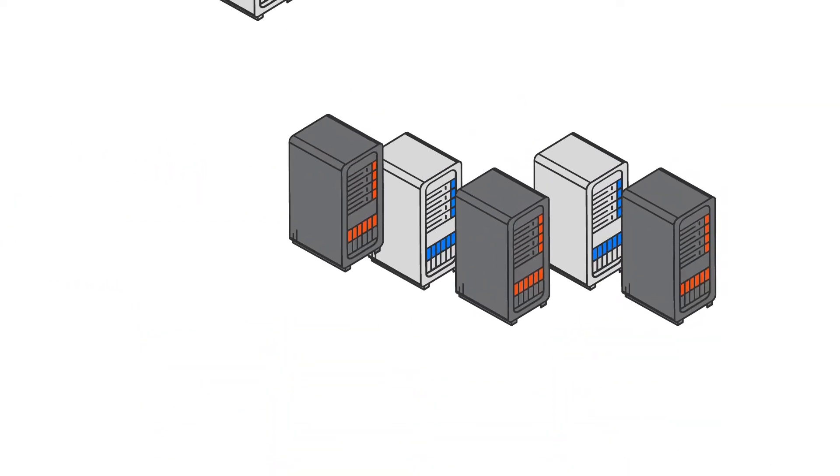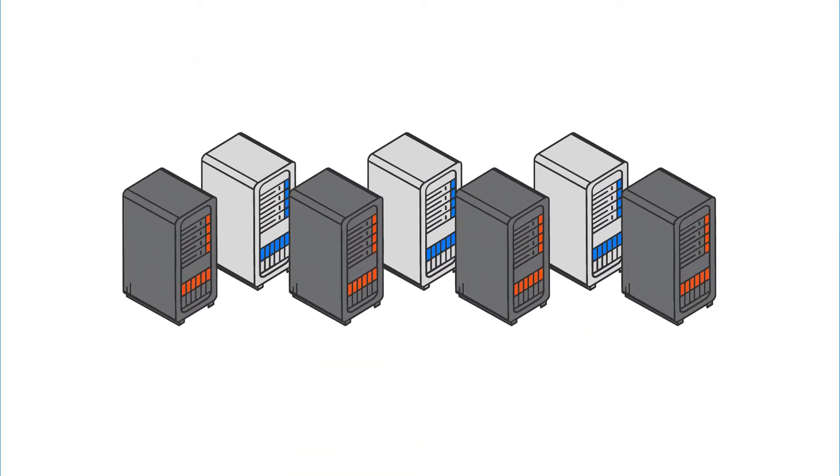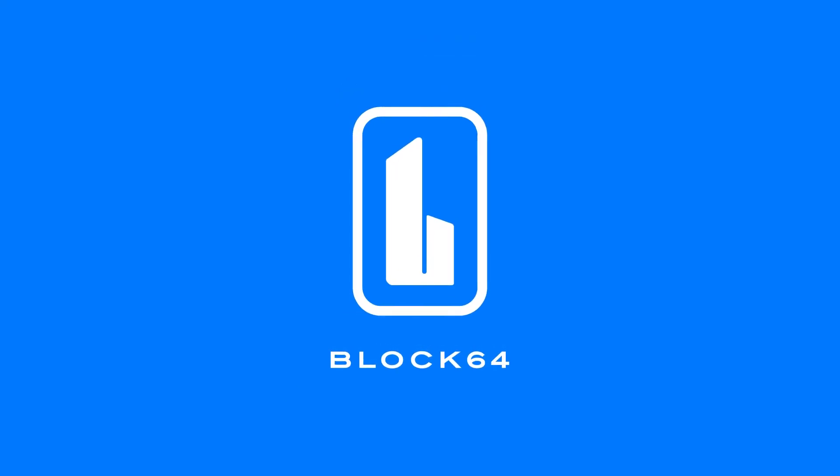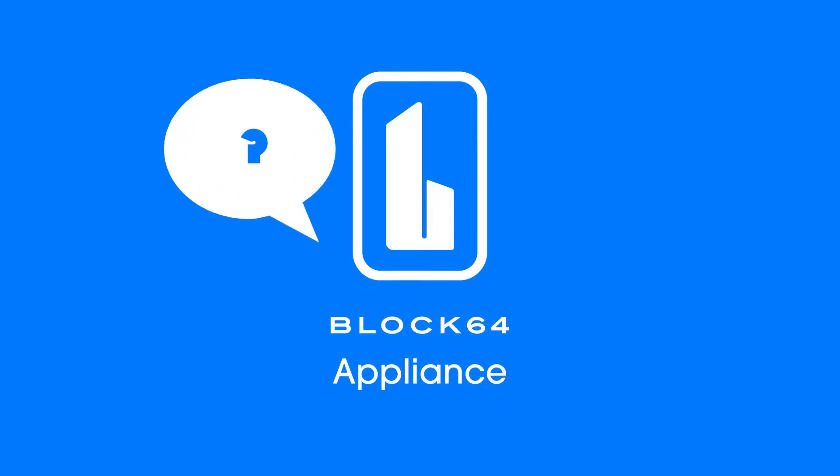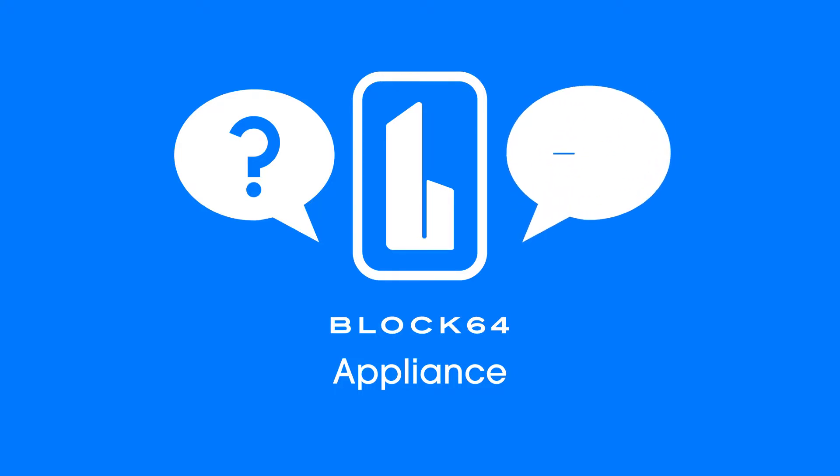If you have a larger environment, no problem. We have our Block 64 appliance for that task. Just let us know that you require the appliance and we'll get that taken care of.